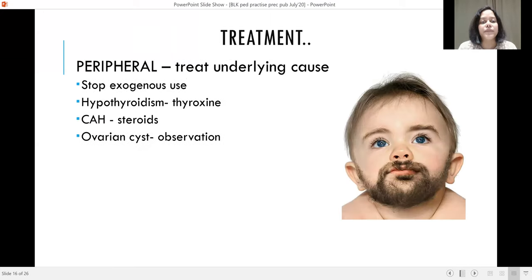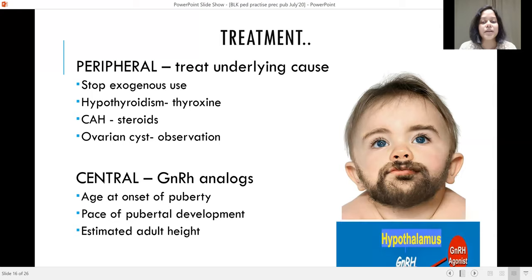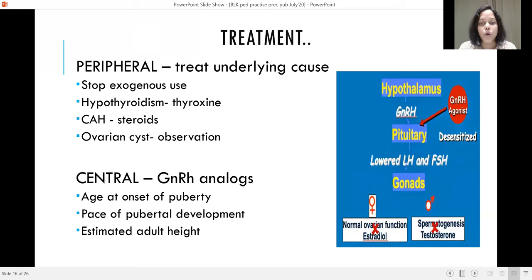For treatment: if there is a peripheral cause, treat the underlying cause — stop exogenous use of any steroids or hormones, treat hypothyroidism with thyroxine, CAH with steroids, and ovarian cysts with observation. If it is a central cause, then depending on the age at onset of puberty, pace of pubertal development, and estimated adult height, we use GnRH analogs. GnRH analogs desensitize the pituitary, which lowers LH and FSH values and temporarily stops the production of estradiol and testosterone.